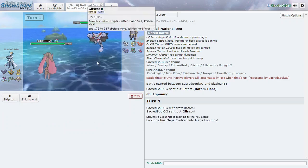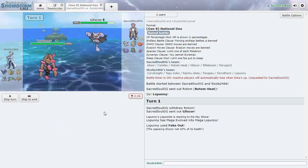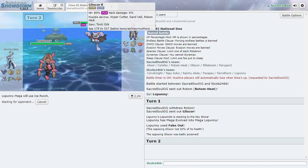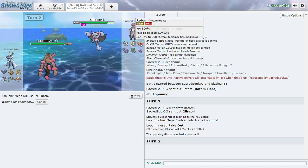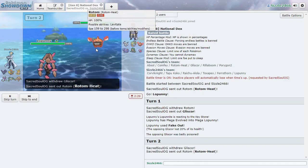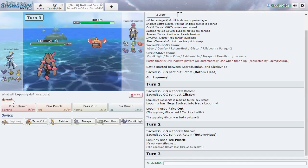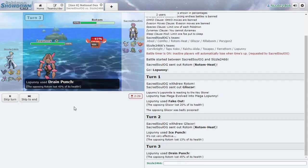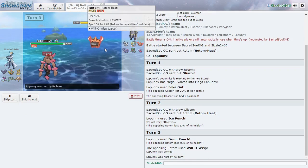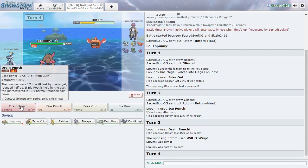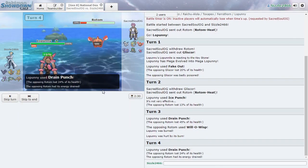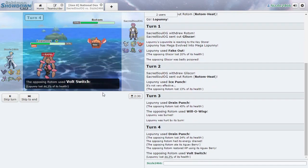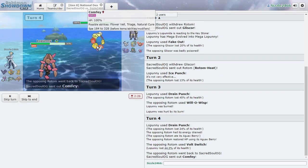Flygon. We can Ice Punch and that'll take it out, most likely. And let's see if he switches back in, of course, which he probably will. Yup. Okay. Drain Punch. We'll be fine.